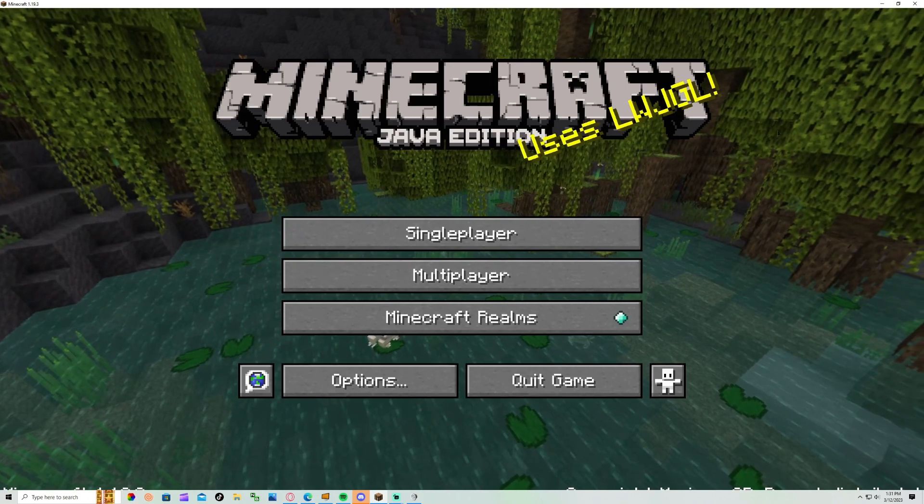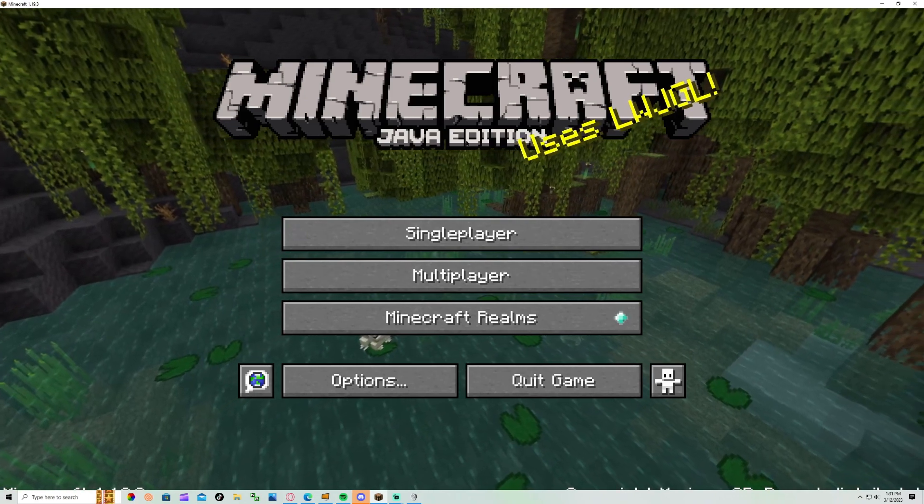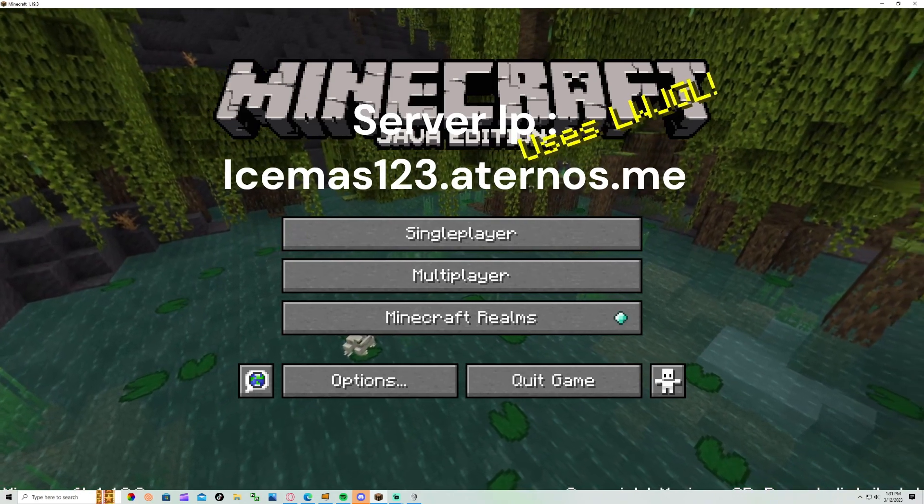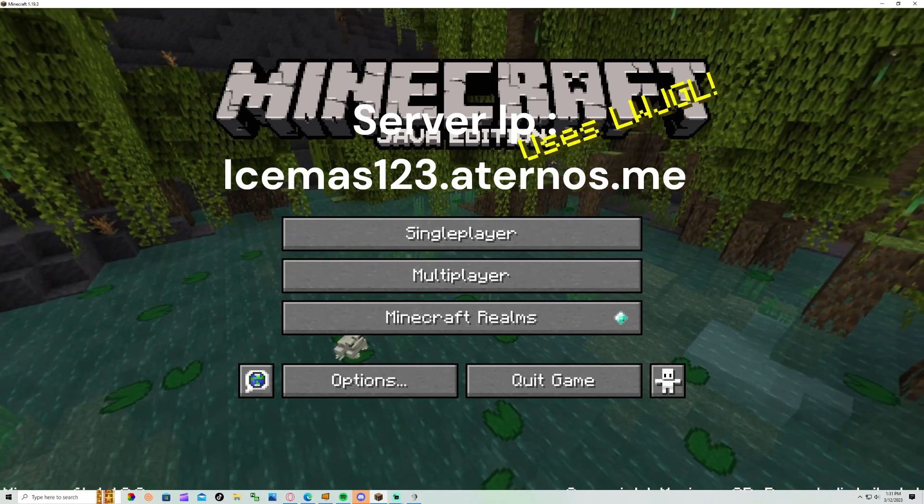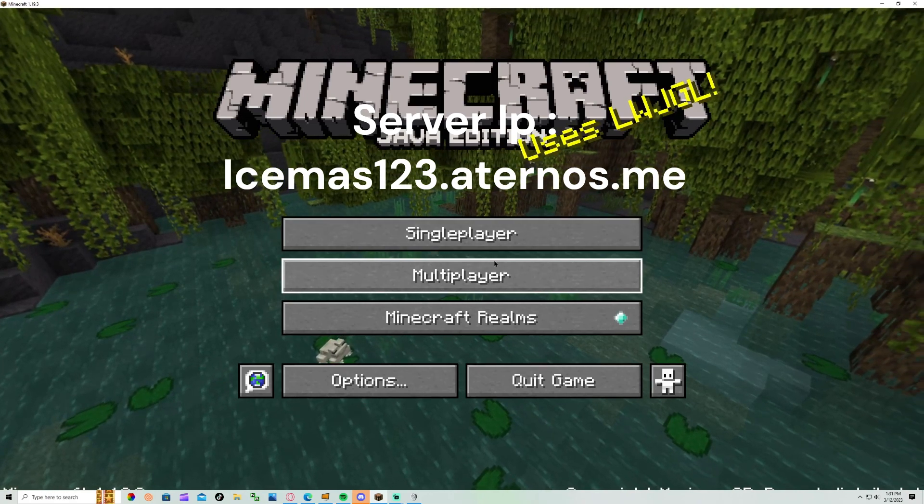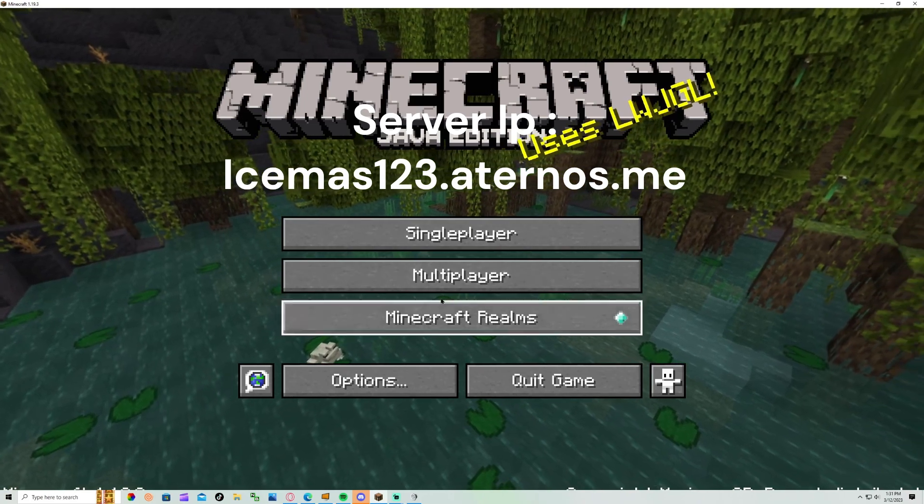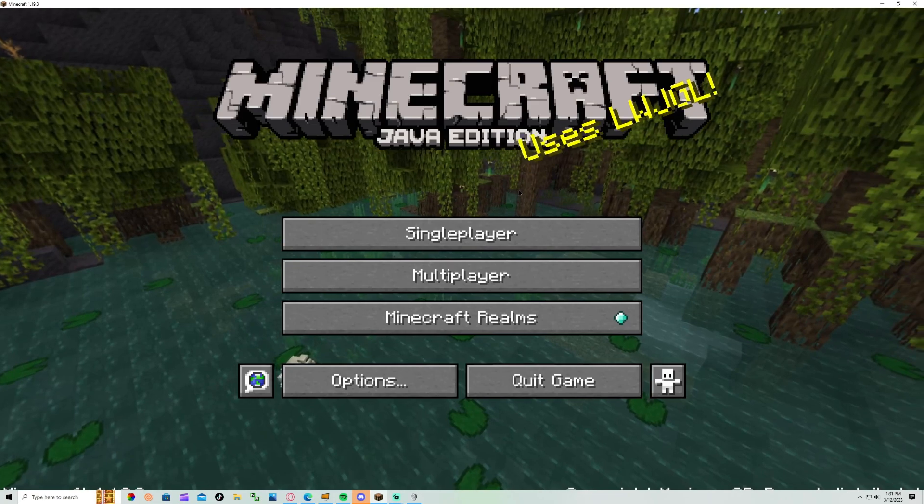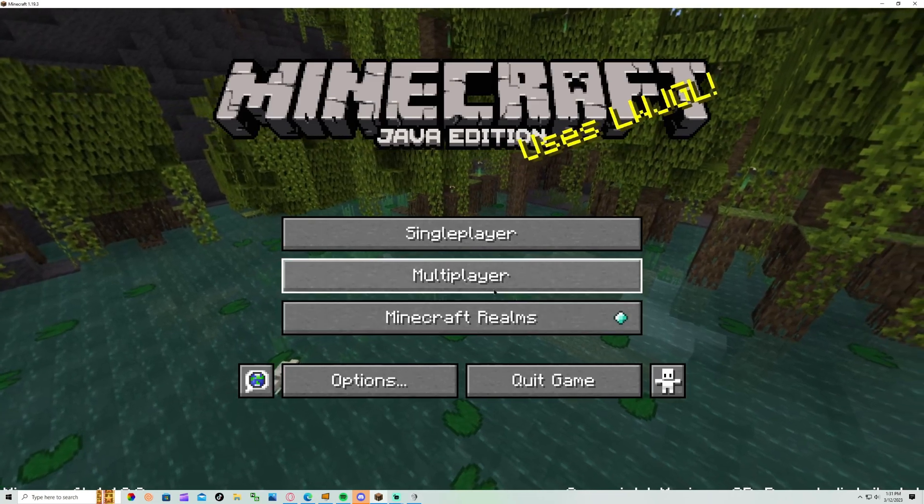First you're going to load up Java, you're going to copy the server IP. I'll put it up on screen right now. You're going to copy that, so you load into Java, make sure you're on Java. You can only do this on PC.